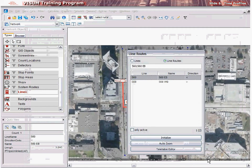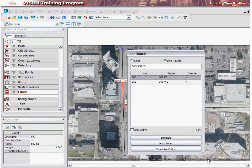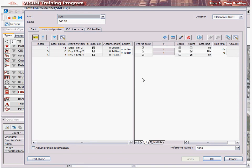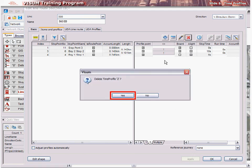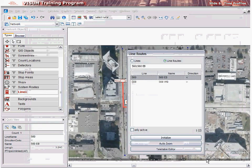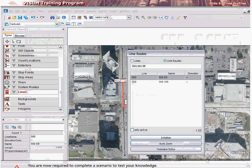Lastly, let's see how to delete a time profile. Double-click the desired line route. Select the Items and Time Profiles tab in the Edit Line Route dialog. Select the time profile to be deleted by selecting the appropriate tab. Select the red cross icon and click Yes to confirm the deletion of the time profile. Click OK in the Edit Line Route dialog. This completes the deletion of a time profile.